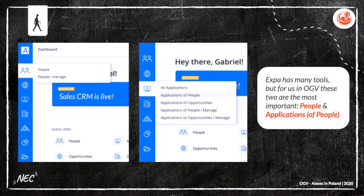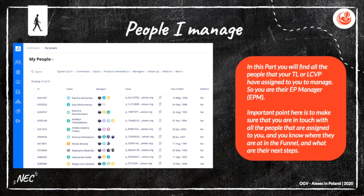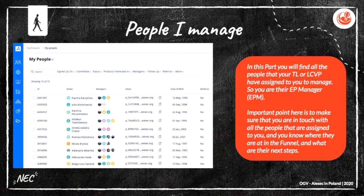Expa has many tools, but for us people in OGV, these two are the most important: People and Application of People. In the People I Manage section, you will find all the people that your TL or SVP have assigned to you to manage. You are their EPM, which means EP manager. All of these people need to be contacted. Make sure that you are in touch with all the people assigned to you and you know where they are in the funnel and what their next steps are.